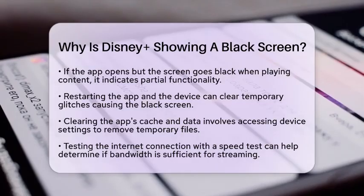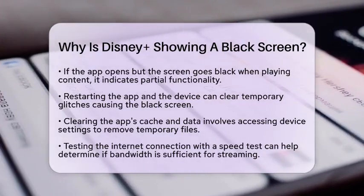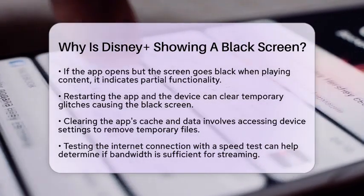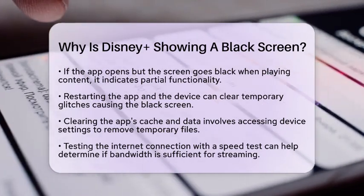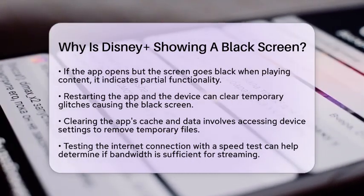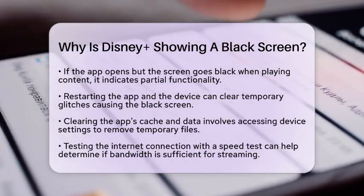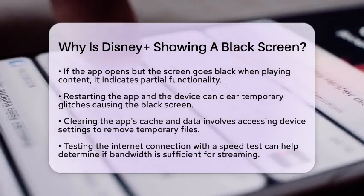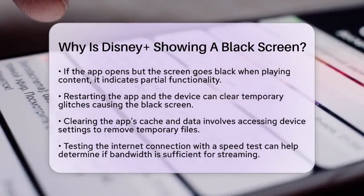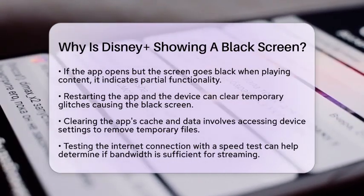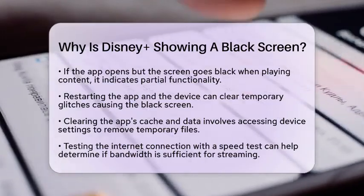Make sure both the Disney Plus app and your device's software are up to date. Install any available updates and restart your device if needed. You should also test your internet connection — run a speed test to ensure your connection is stable and fast enough for streaming. If needed, try lowering the video quality in the app settings.